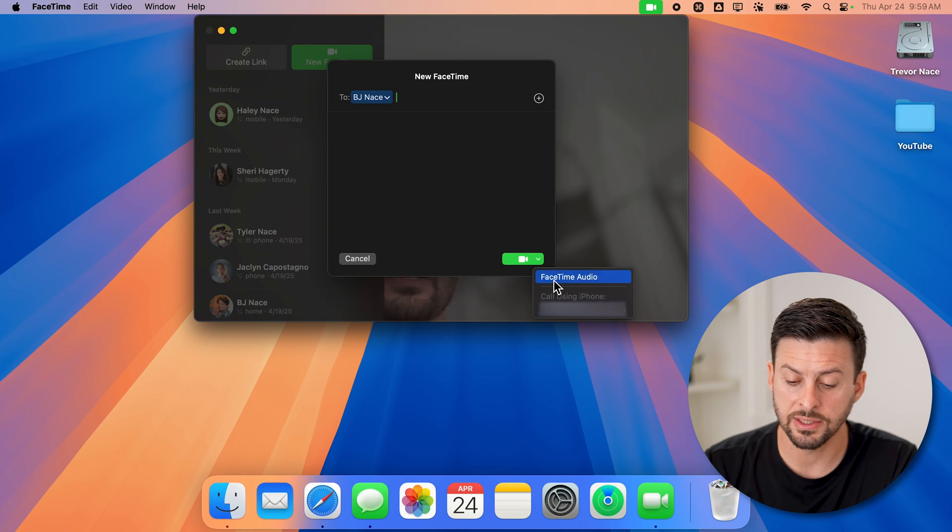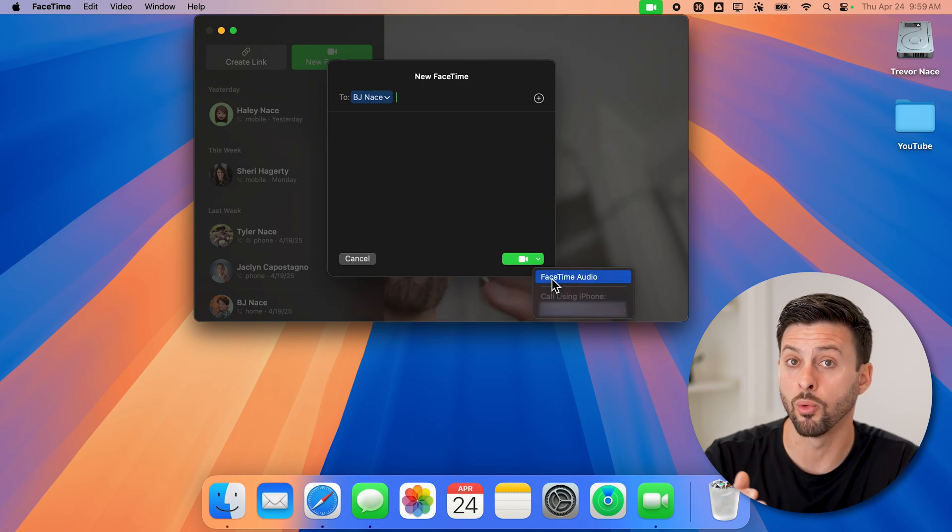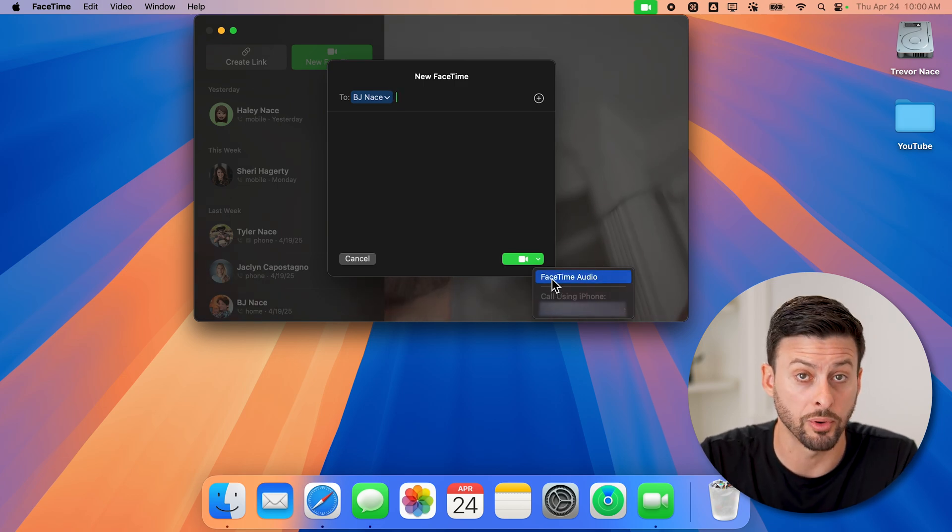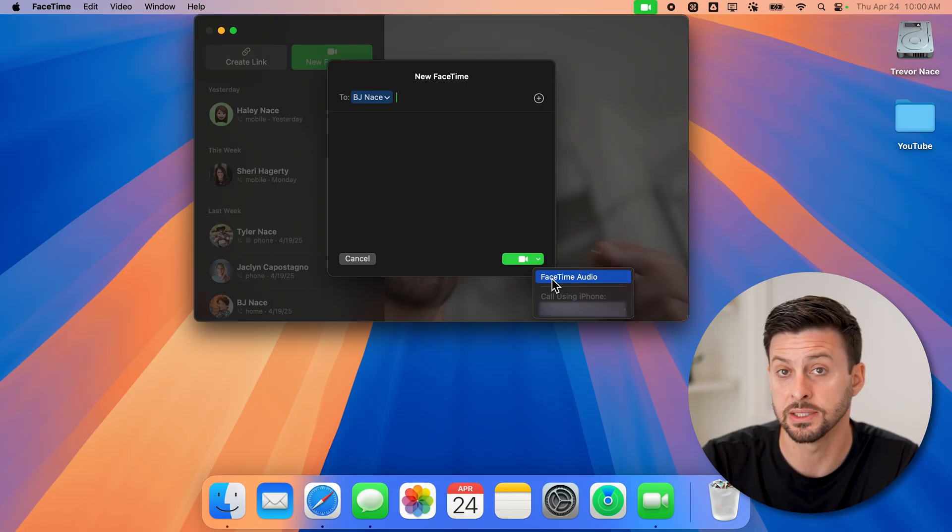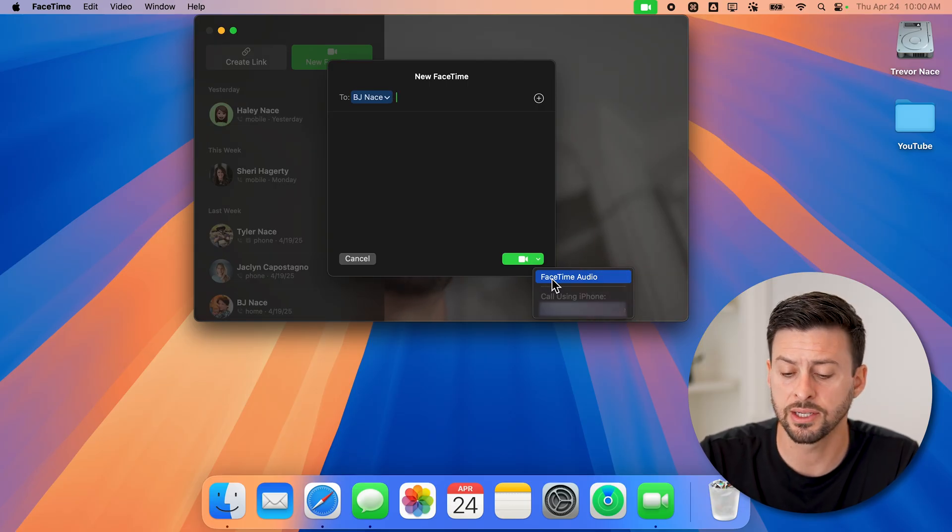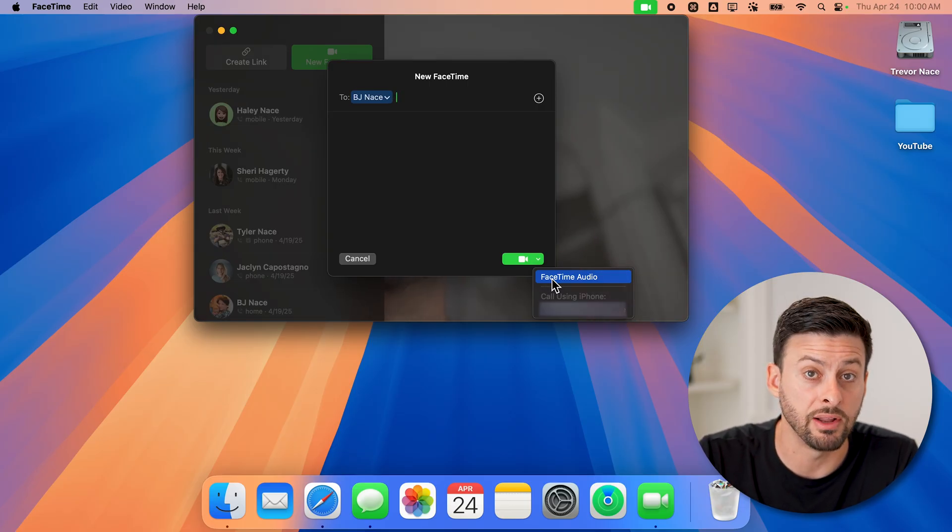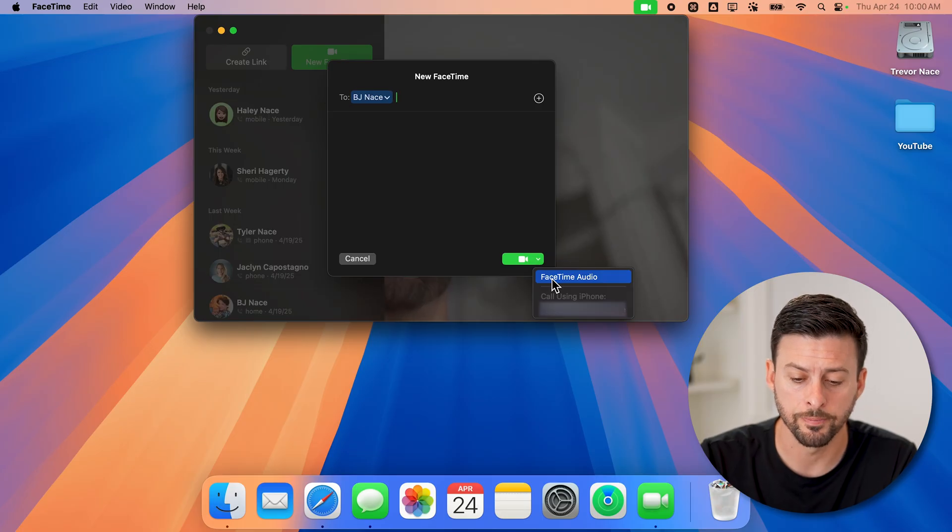FaceTime audio will basically ring through the Wi-Fi or call through the Wi-Fi signal instead of my phone signal. But essentially, it won't have any video, it'll just be audio.